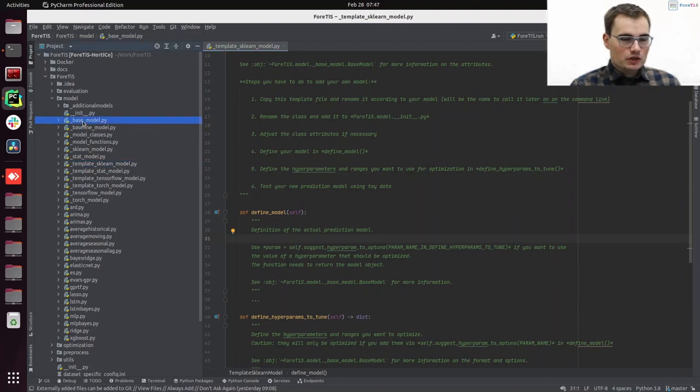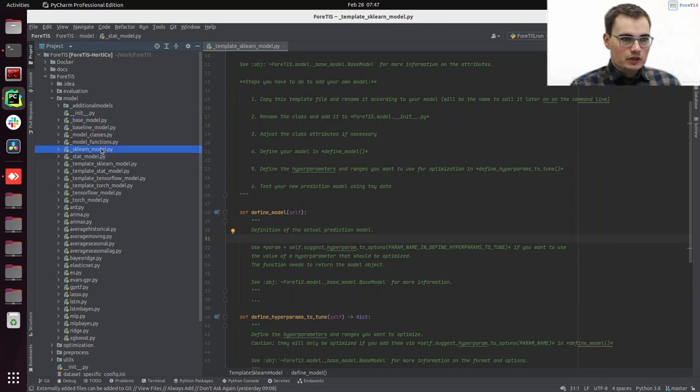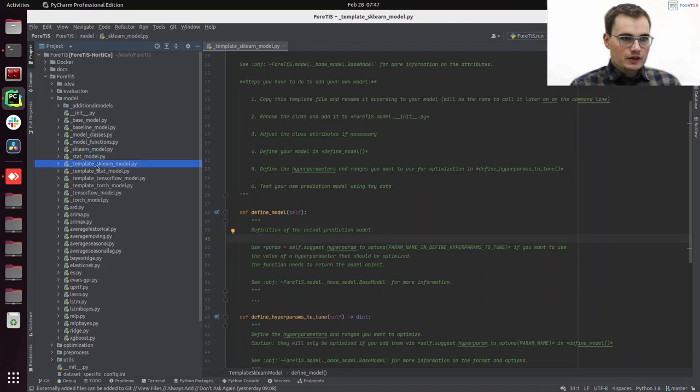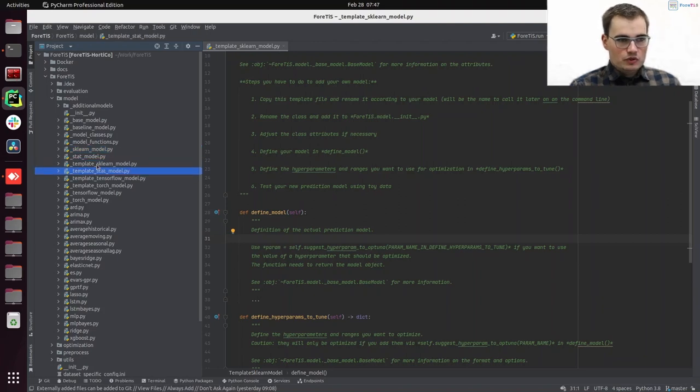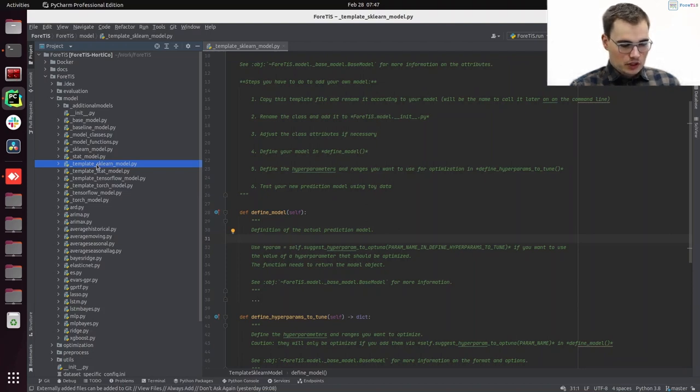Again, we are having your base model, we are having our sklearn model, stub model and so on. And here we have this template sklearn model, which we can now use to create our knn model.